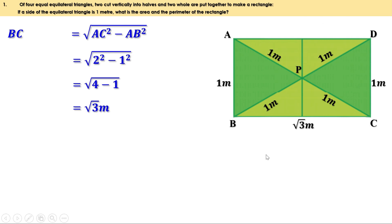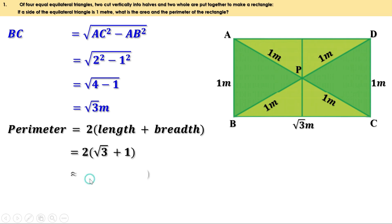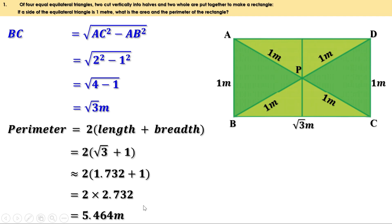Now let us find the perimeter of this rectangle. Perimeter is 2 times length plus breadth. Here length is root 3 and breadth is 1, so this can be written as 2 into (root 3 plus 1). Therefore the perimeter is 2 into (root 3 plus 1) meters. To get the approximate value, root 3 is approximately 1.732, so the perimeter is approximately 2 into 2.732, which equals 5.464 meters.